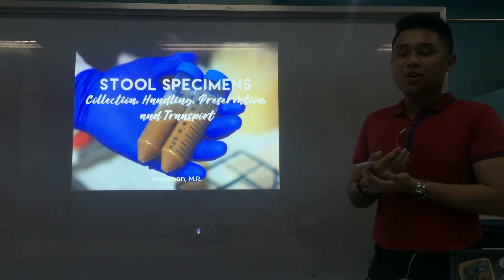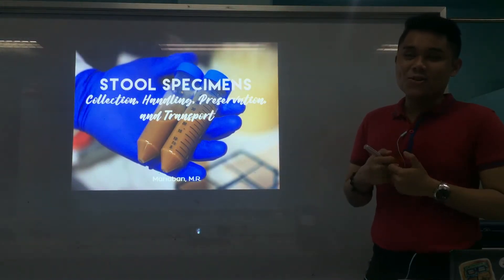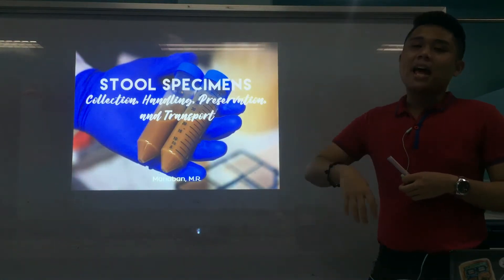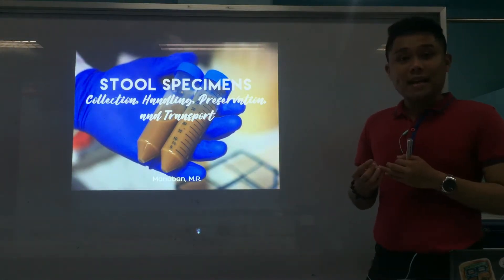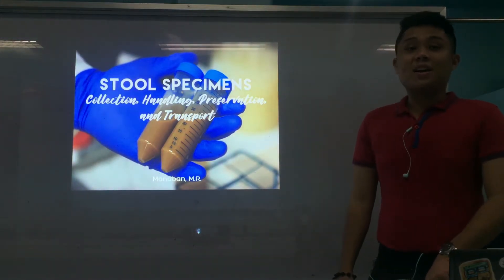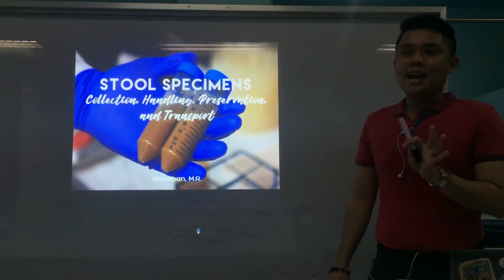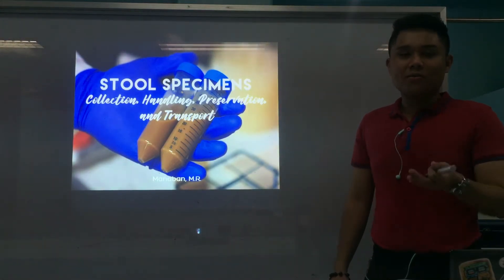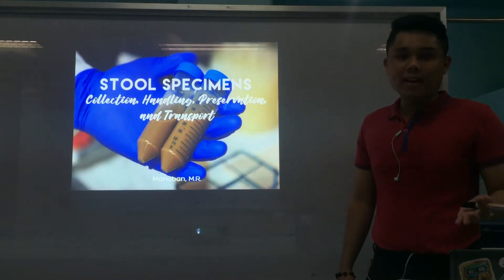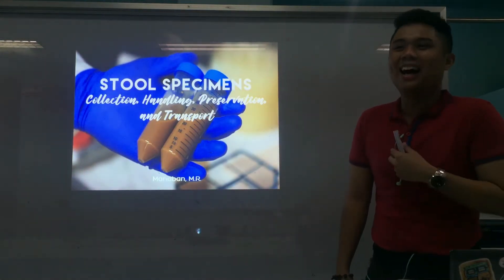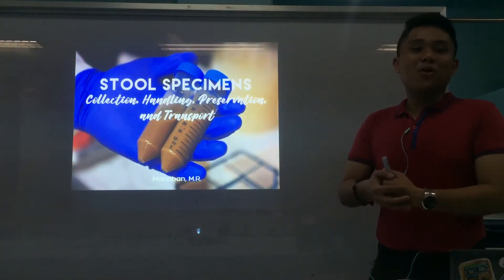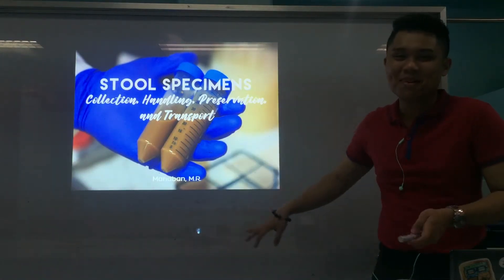Welcome to yet again another pre-recorded lecture in our parasitology class. For this lecture, what we're going to discuss is the bulk of the specimens that we are processing in our class. In the normal face-to-face setting, this is the specimen that you are faced with every meeting, and that is your stool specimen — your feces.